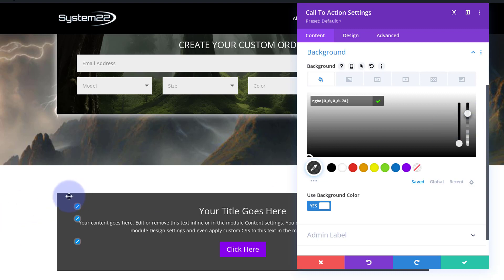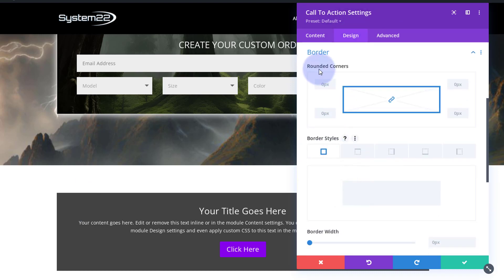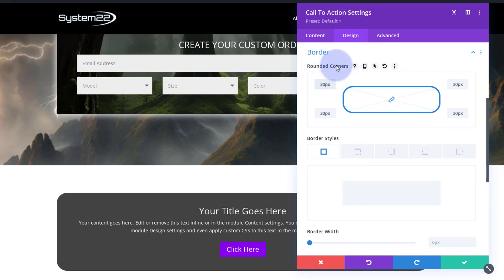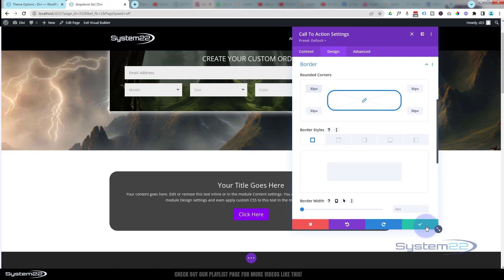I'm also going to give this slightly rounded corners. So over to design, down to border. Here's the rounded corners. If you've got this checked, you can do all four at once. Let's say give it 30, just put it in 30, it'll put the pixels in. That's giving it some rounded corners for me. Fantastic.